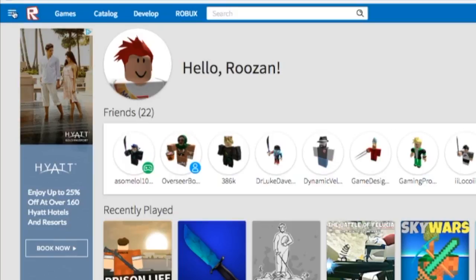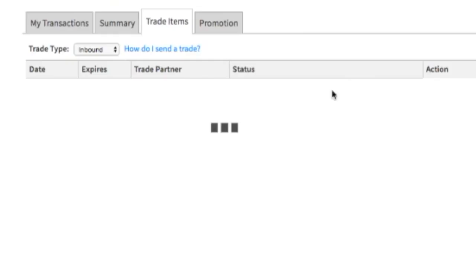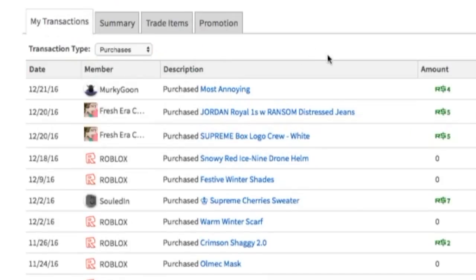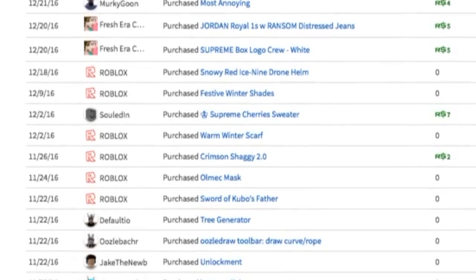It's actually really easy. All you have to do is click on the triple equals icon here and go to Trade, then go to My Transactions, and there you can see what you have bought and how much you have spent.